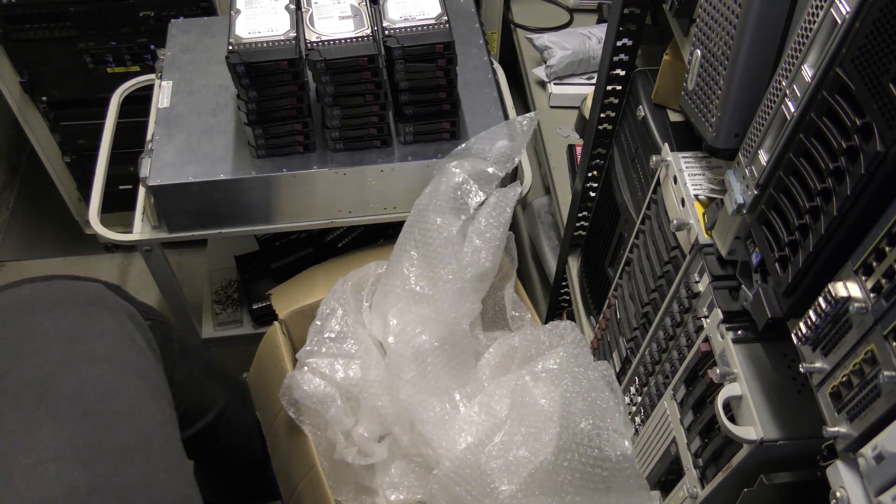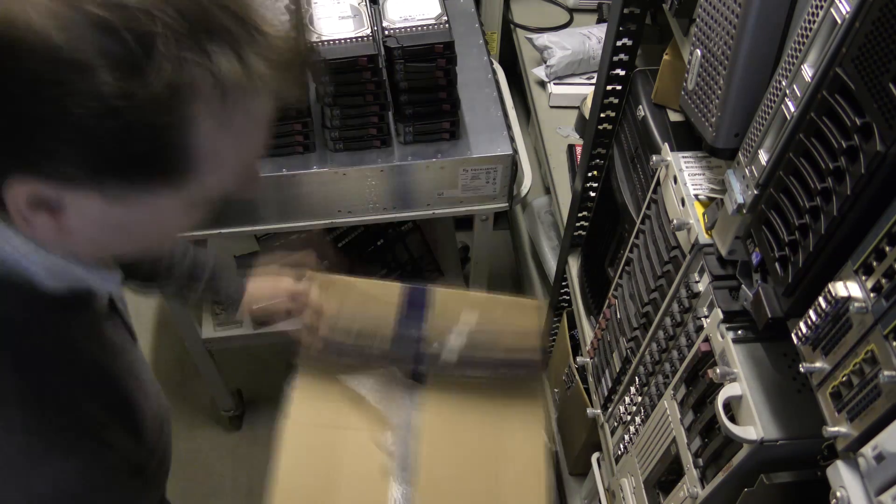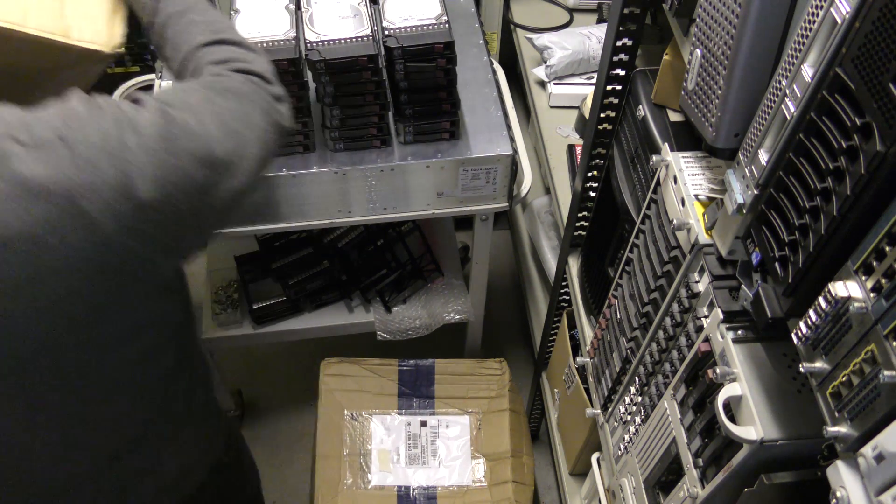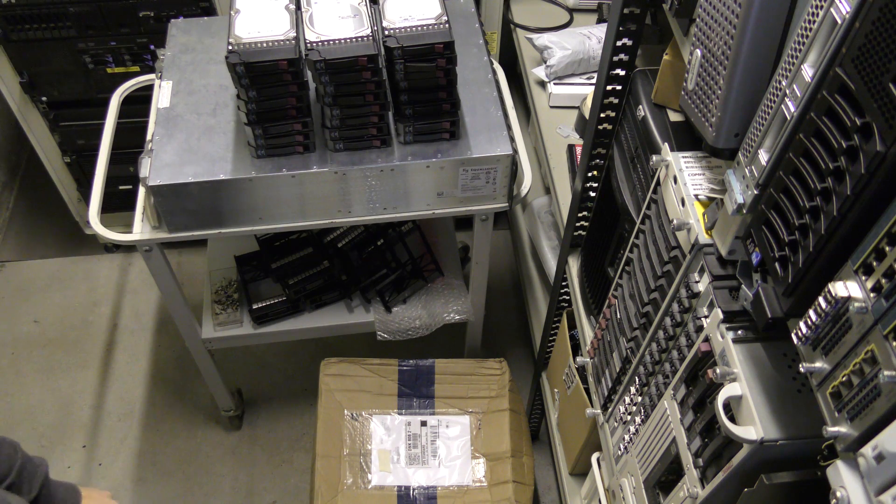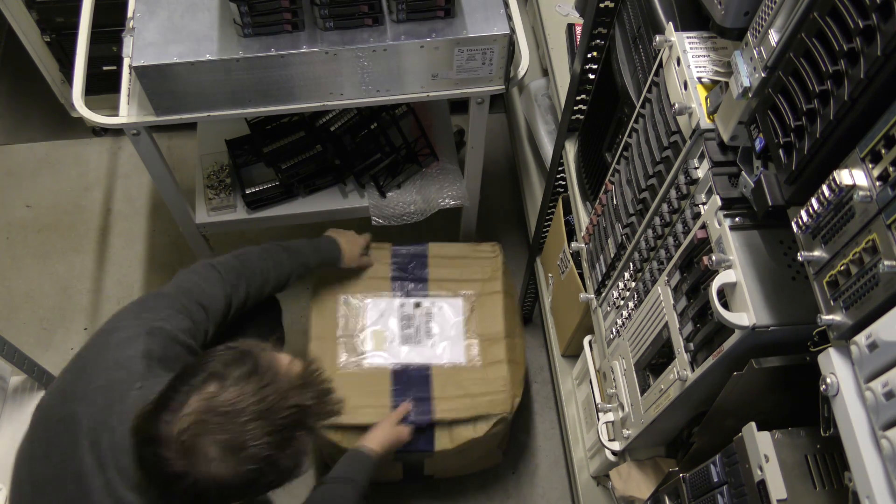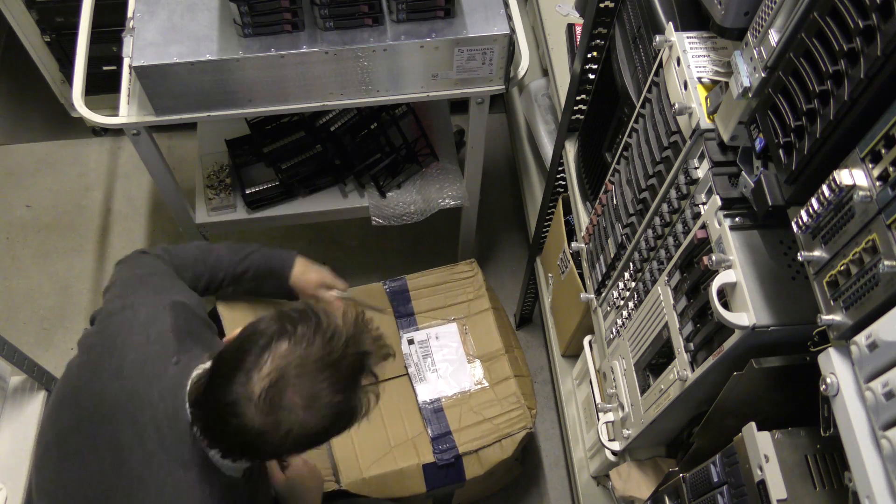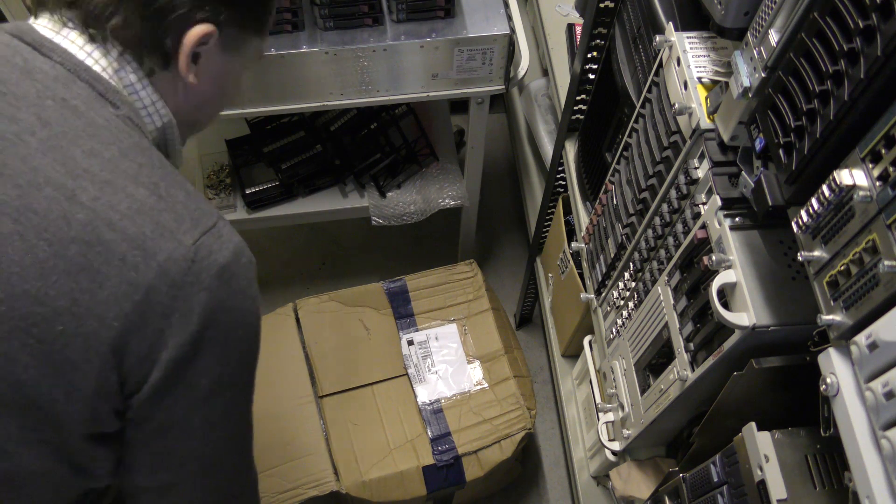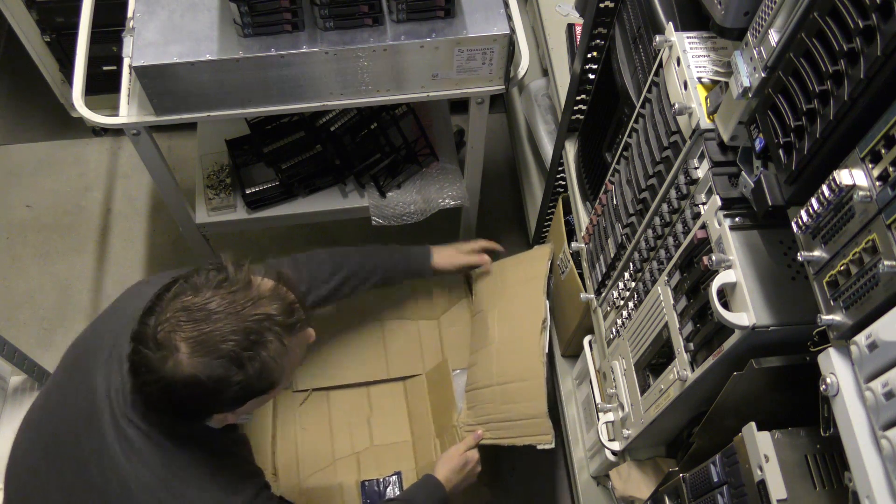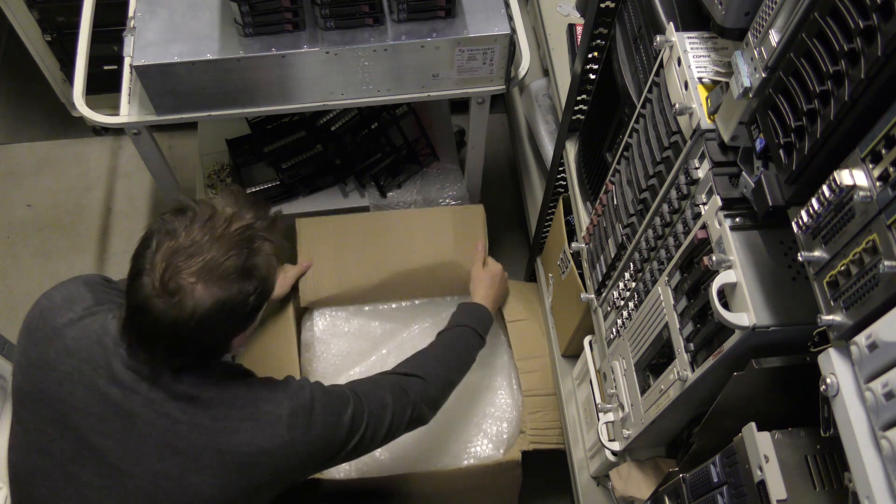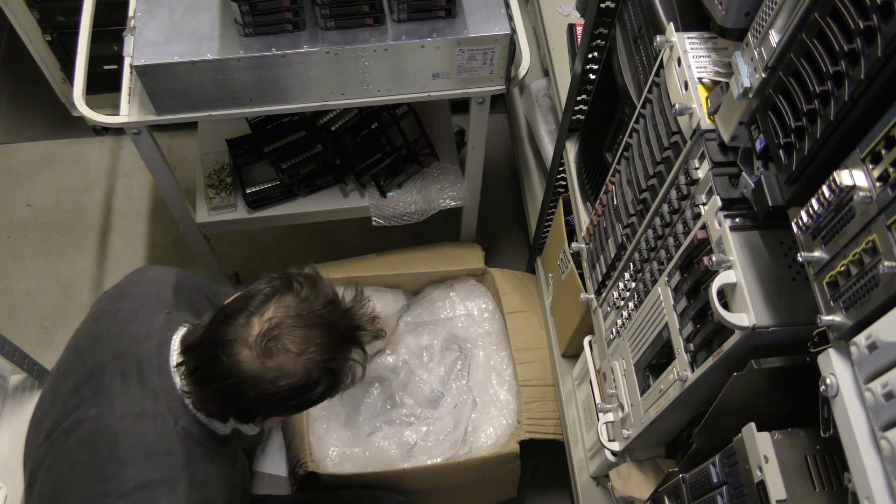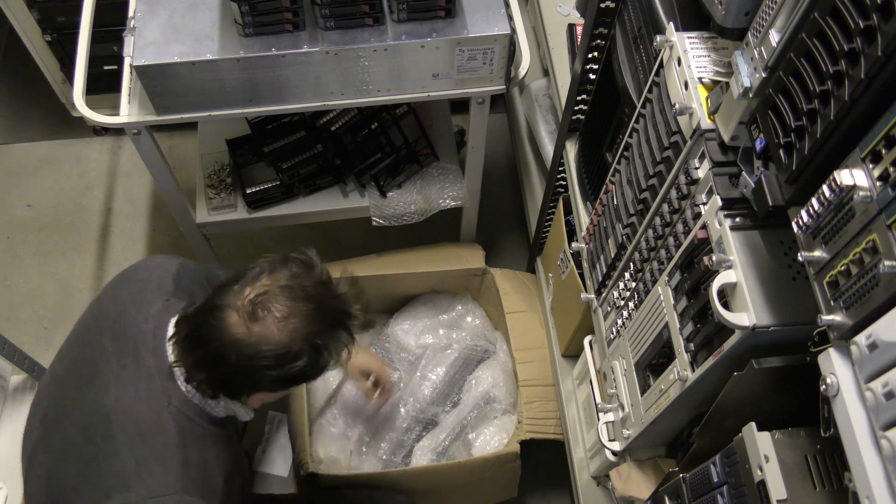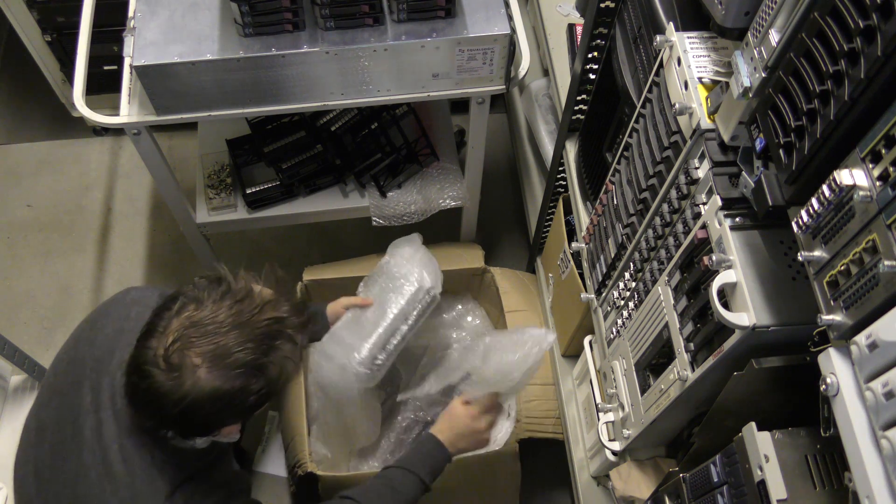I see that it's a mix of Hitachi and Seagate drives. There's a lot of wrapping here. So let's get that one out of here and we might as well just open the other one.